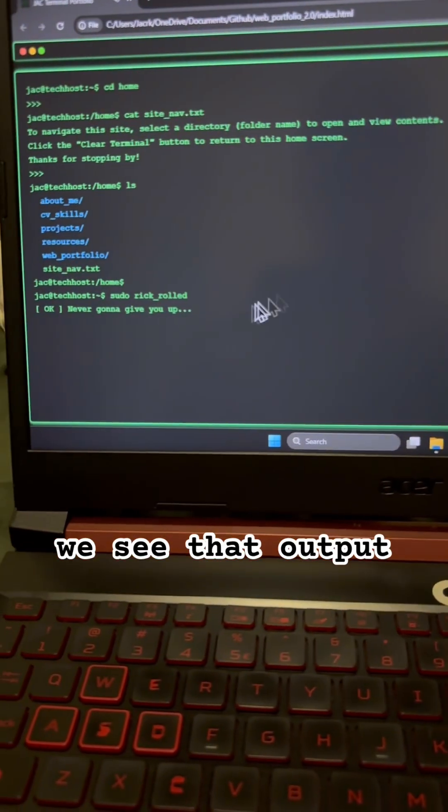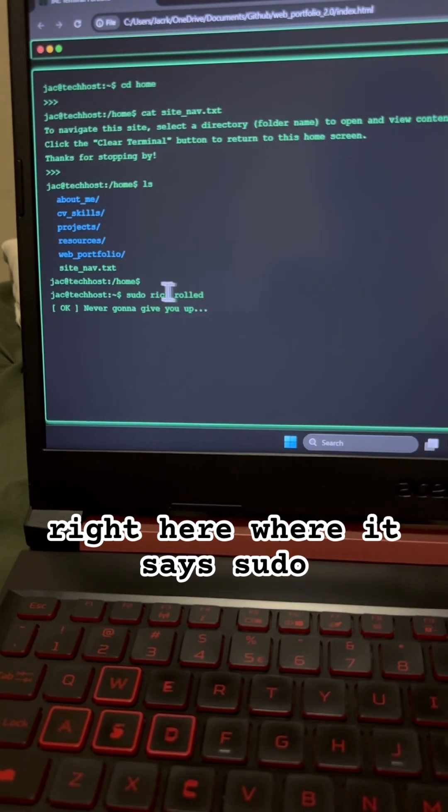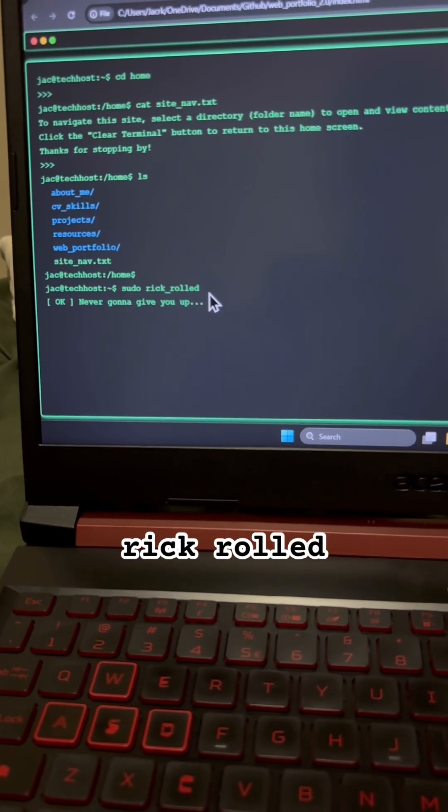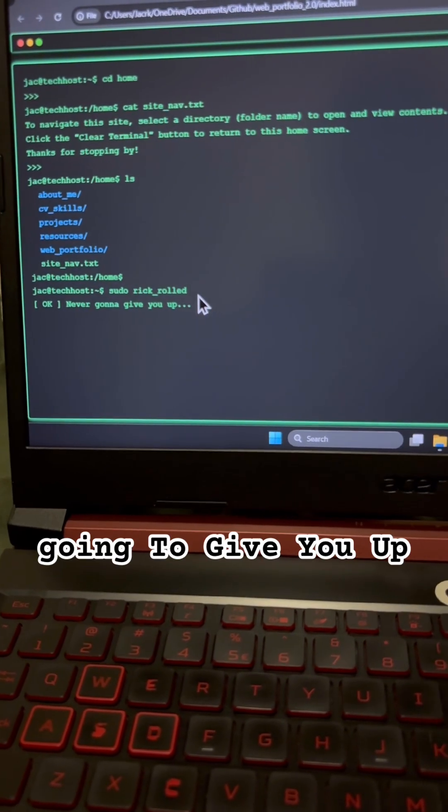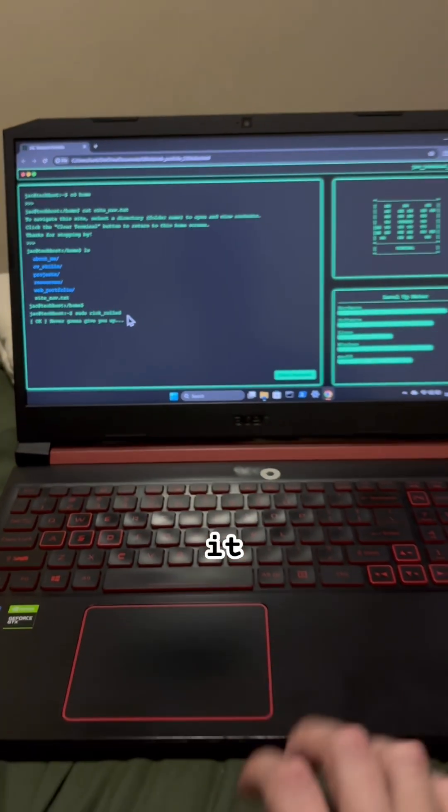And we see that output right here, where it says sudo rickroll. Never going to give you up. That's it.